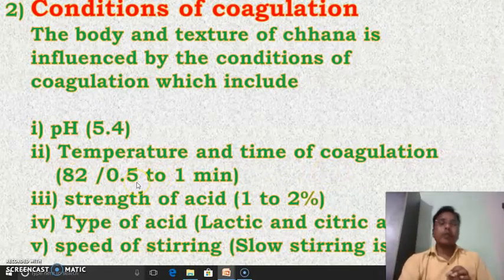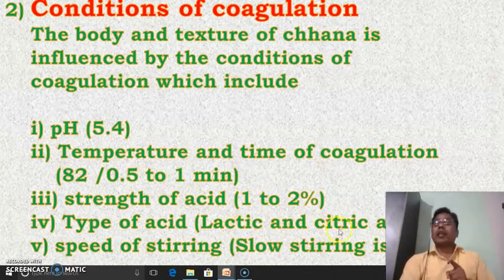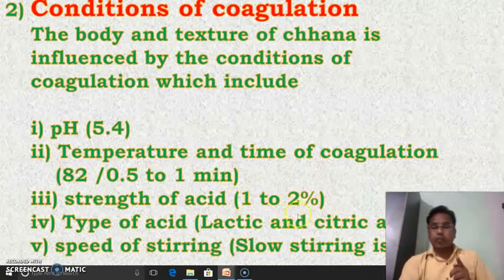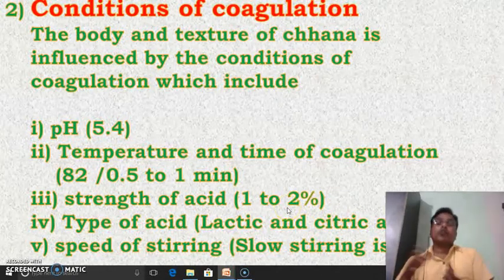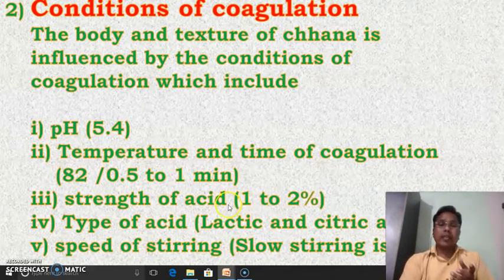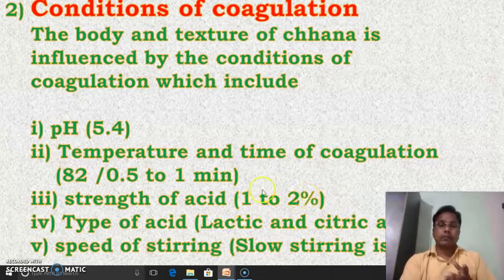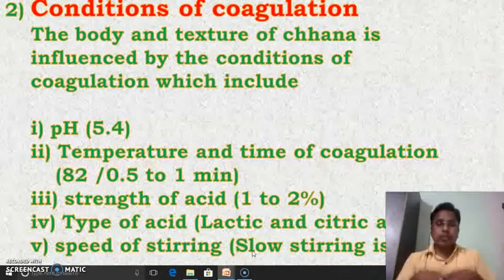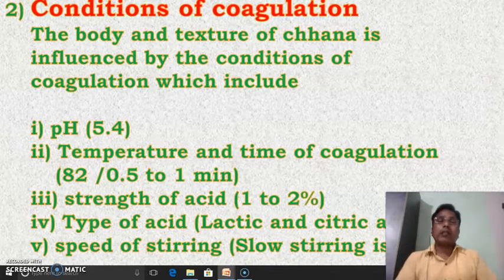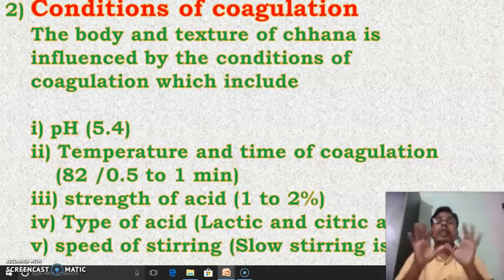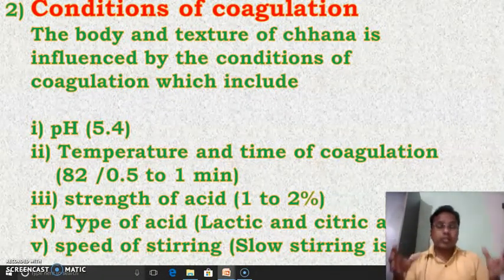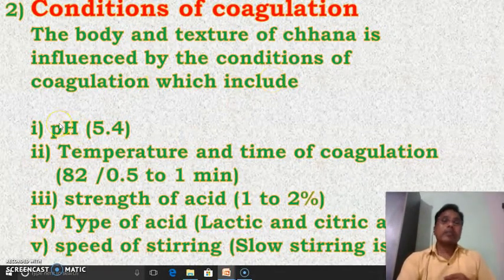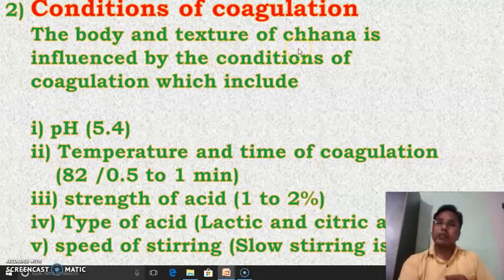When we maintain the pH at 5.4, the temperature at 82 degrees Celsius, and the time of coagulation at just 0.5 to 1 minute, and then the strength of acid — whether lactic acid or citric acid — the strength should be 1 to 2%. If we are using more acid strength, more than 2%, then the final product will be a sour one. So to avoid this, we have to maintain the strength of acid up to 2% only. If we are stirring the coagulum very fast, then the coagulum formed will break. So to avoid this, slow stirring should be preferred.